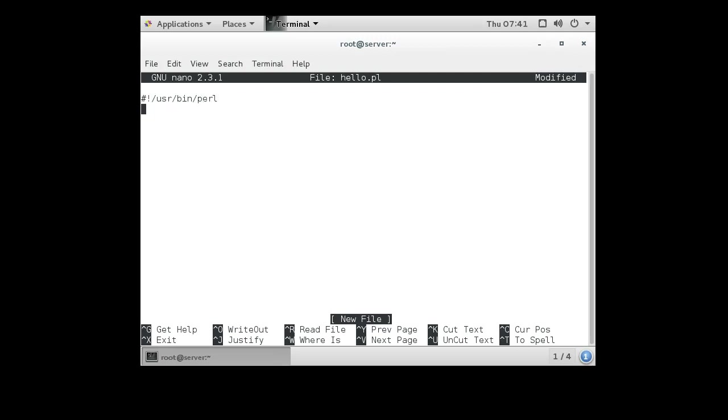What that tells the program is when it runs, it runs as a shell script and looks at the very first line. The first line tells it to run the Perl interpreter and then pass the hello.pl script as an argument. Then the interpreter runs, reads in the hello.pl file, and executes it.